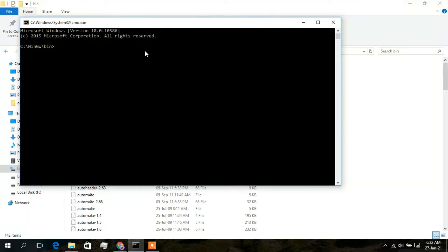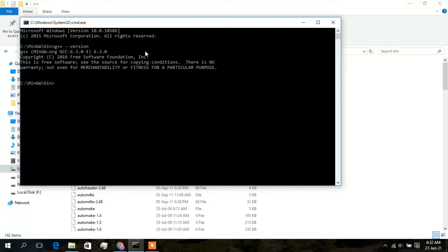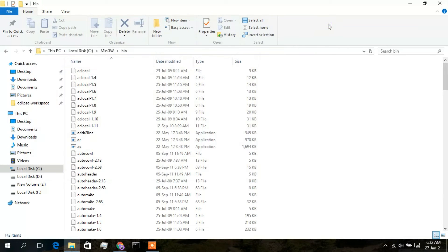In the bin directory's address bar, type 'cmd' and press Enter. Now type 'g++ --version' and you will see that MinGW.org GCC 6.3.0 is installed correctly. It's not showing from other directories because the environment PATH has not been set yet. Copy this bin folder path using Ctrl+C.